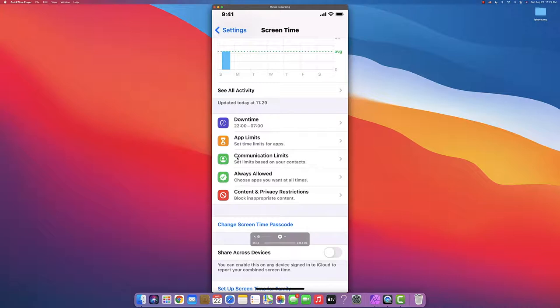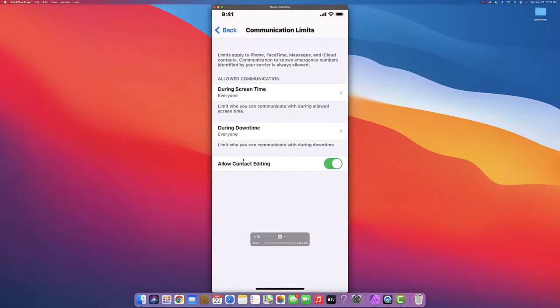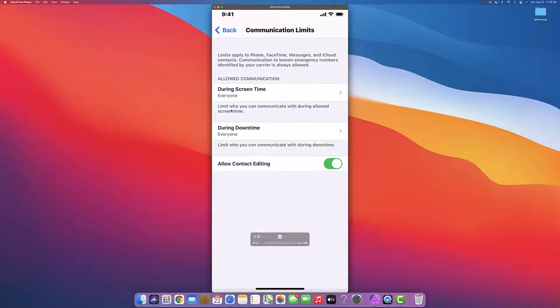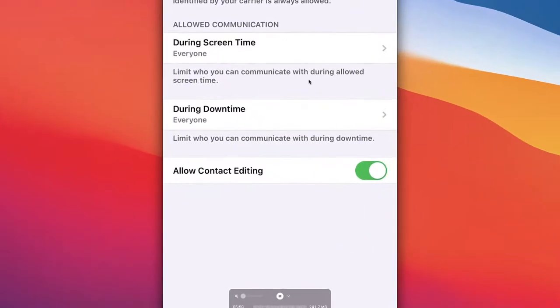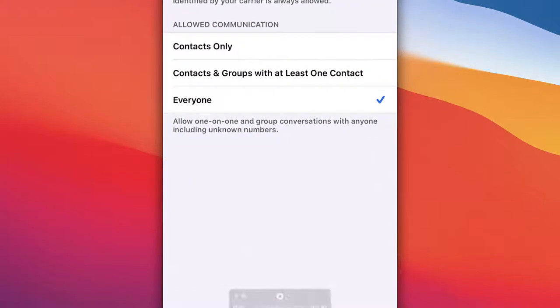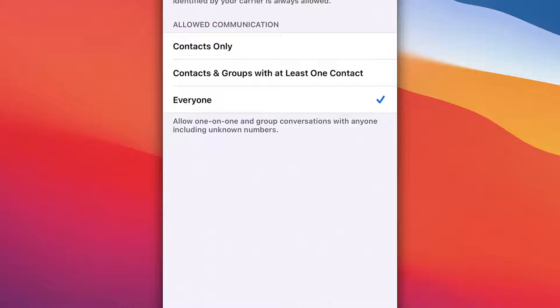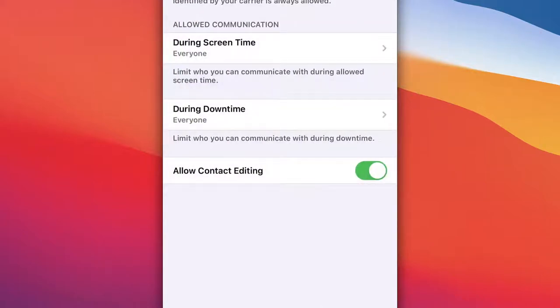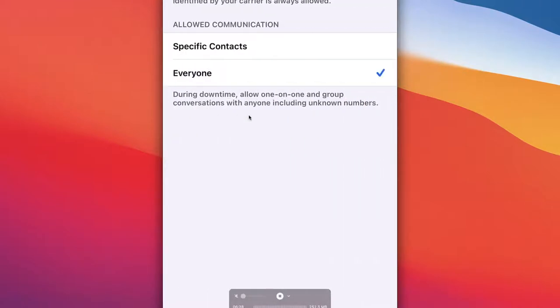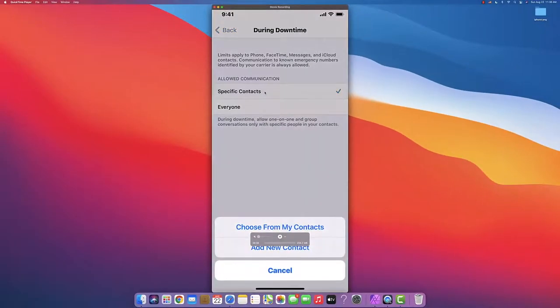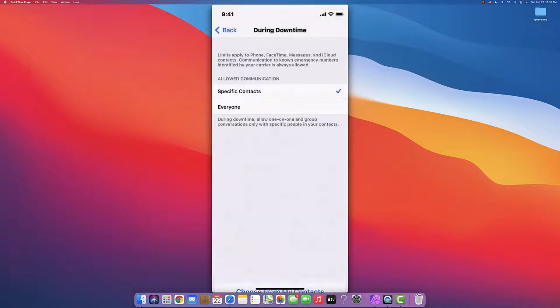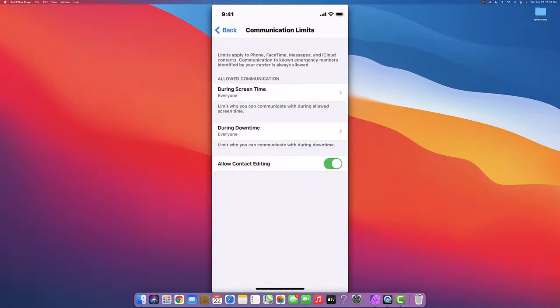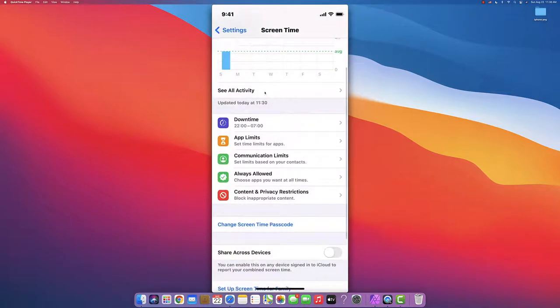The third tab is Communication Limits. The first option asks who they can communicate with during allowed screen time - contacts only, contacts in groups with at least one contact, or everyone. Most parents choose contacts only. During Downtime, you decide if they're allowed to communicate with everyone or only specific contacts you allow.